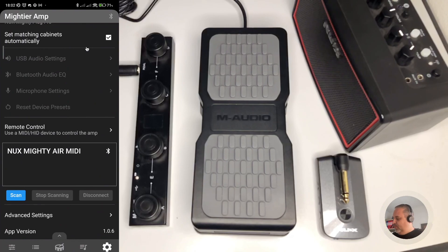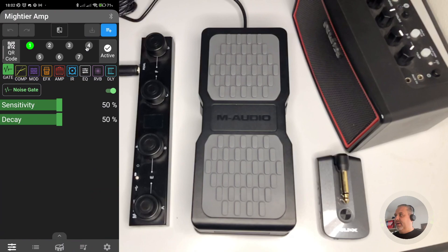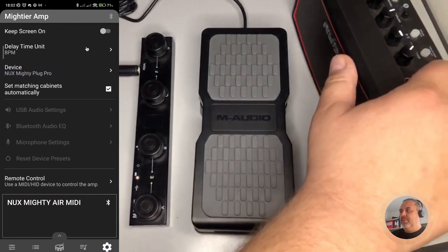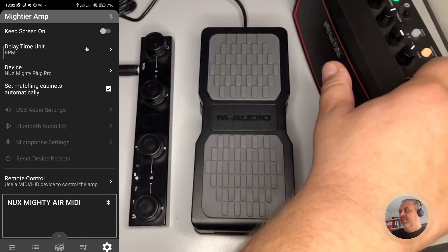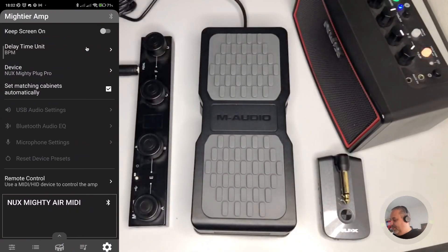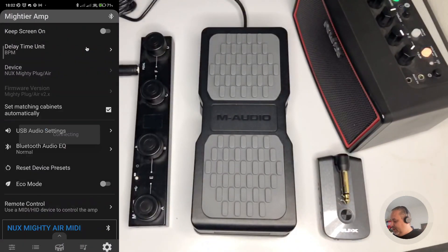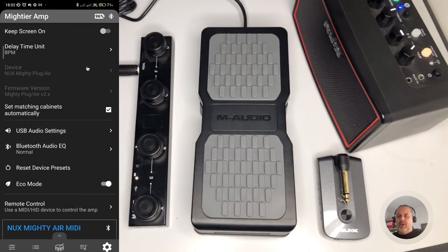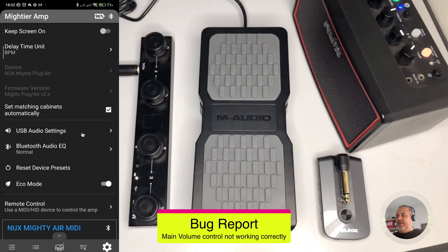What I would like to focus on today are a couple of features I would like to show you. So first of all, I'm going to settings, turning on my NUX Mighty Air in the meantime. Let's connect it. You see that they are linking. The first thing I would like to show you is something that is in reply to messages I received from some of you.